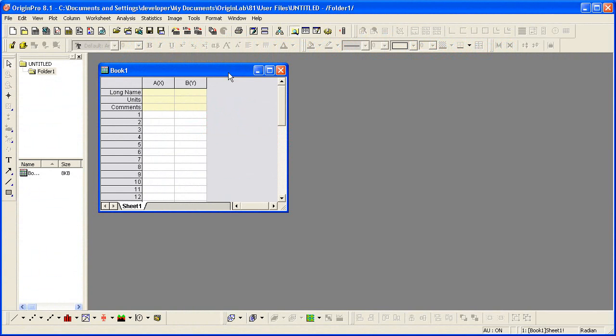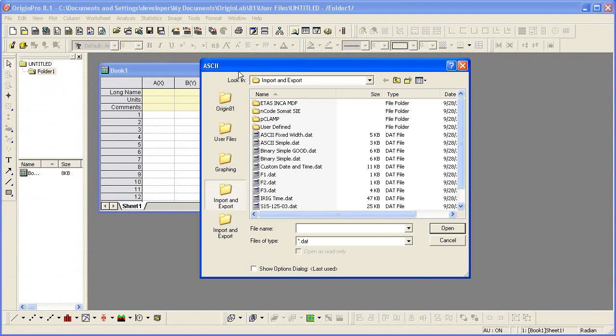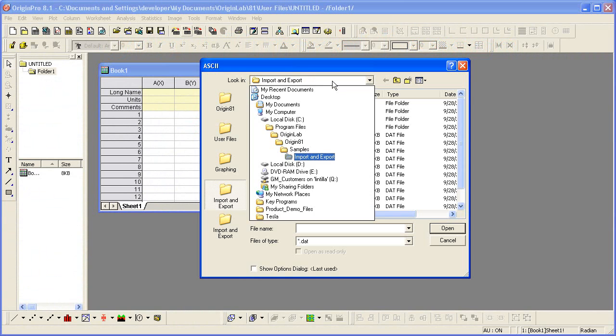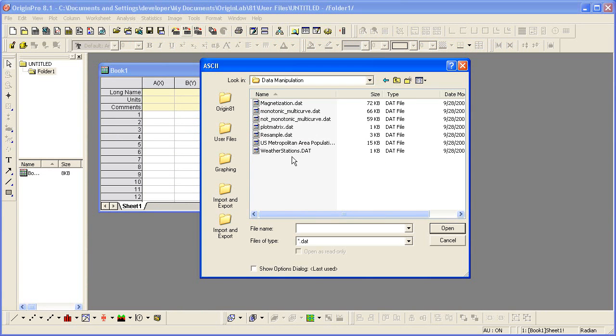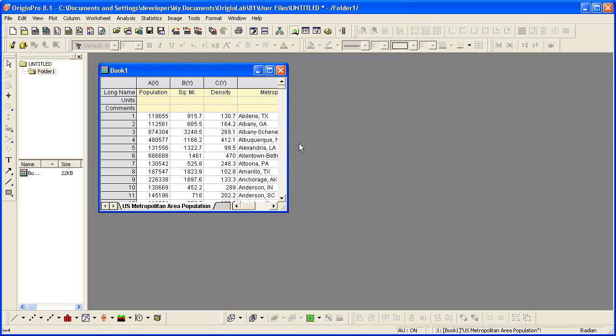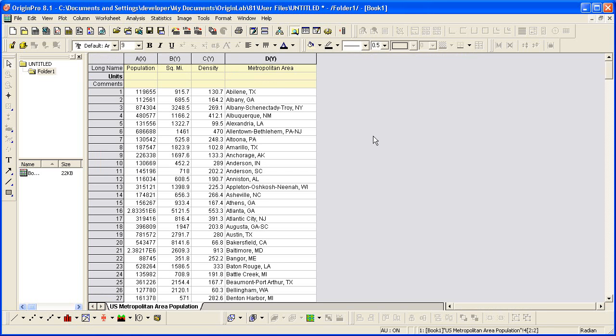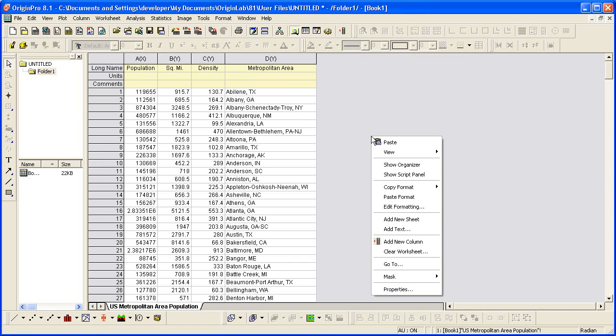I'm going to begin by importing a sample file. I'm going to add a new column to the worksheet by right-clicking.